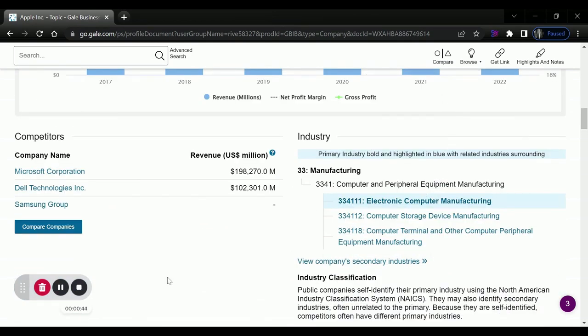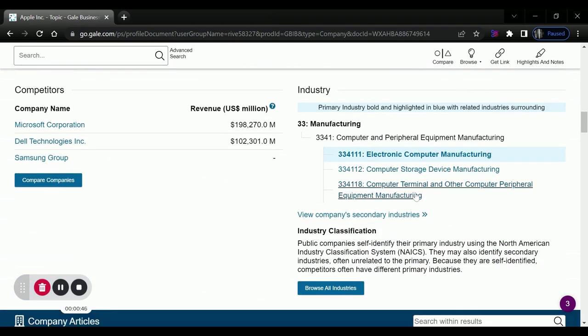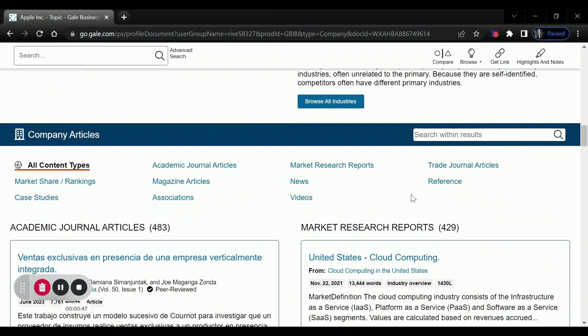a competitor's report, information about the industry, and then a bunch of different articles related to that company. So this can be a one-stop shop to get tons of information about that company.